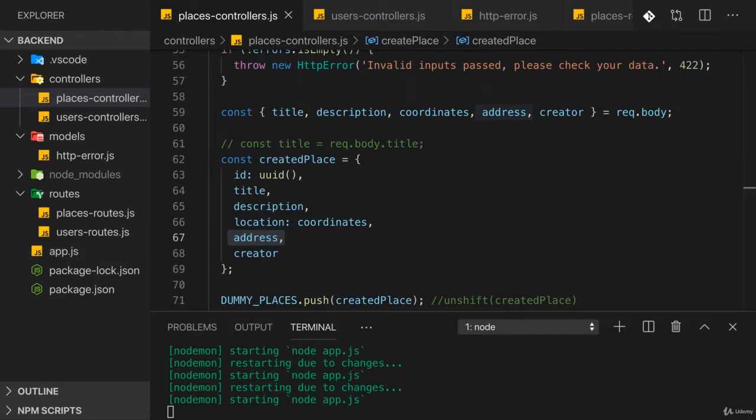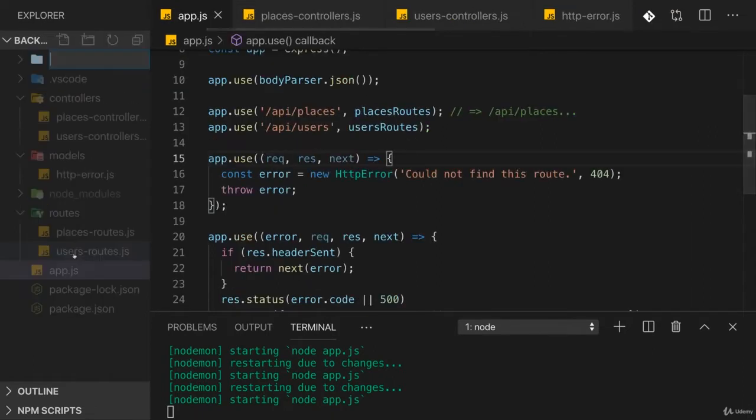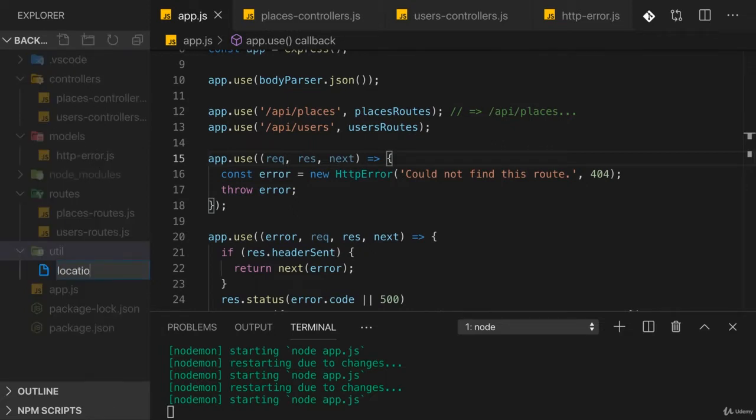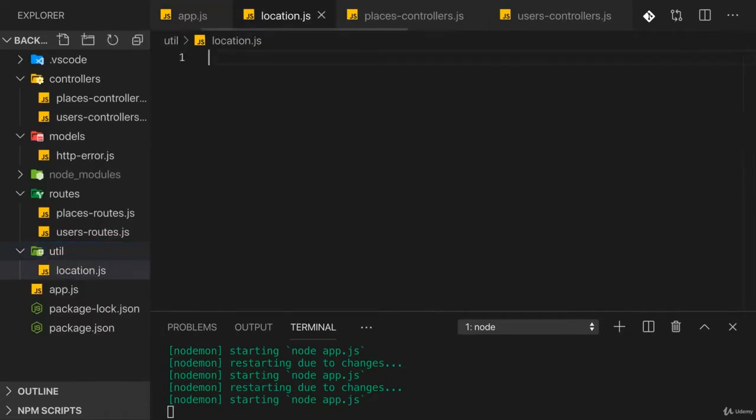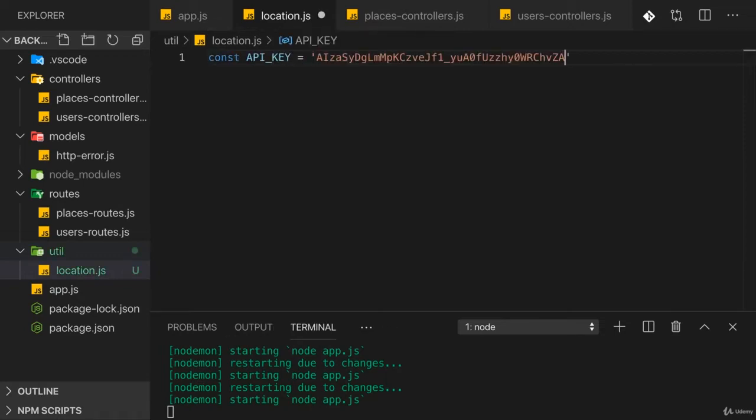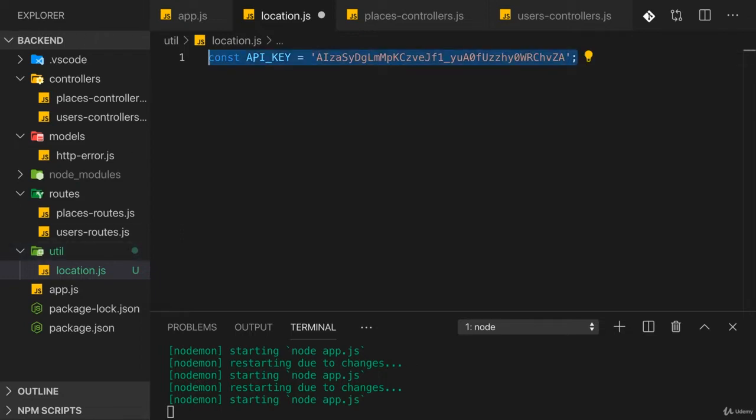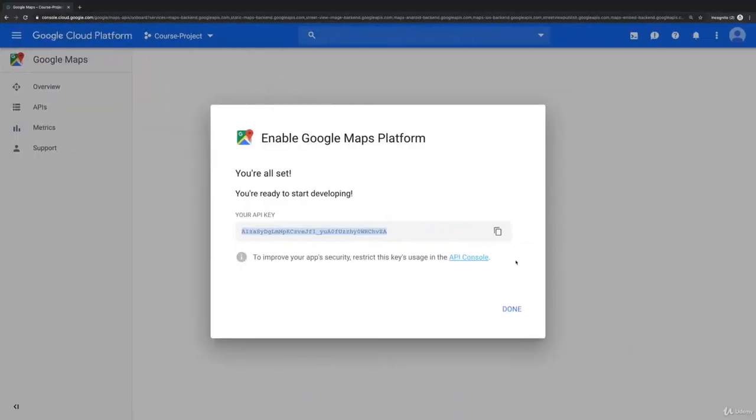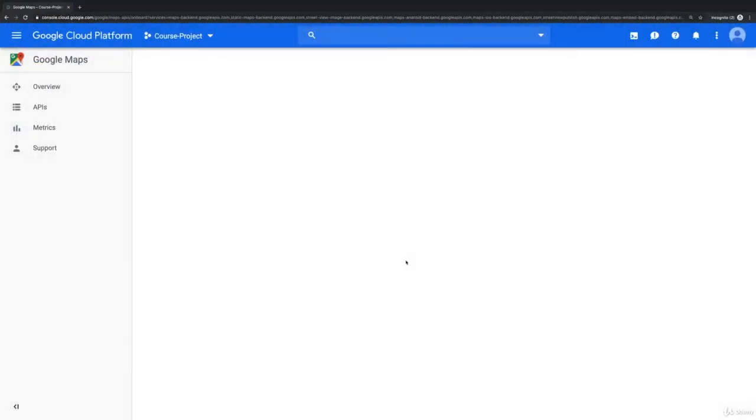Now I'll add a new folder to the node application, which I'll name util for utility. You can name the folder how you want. And there I'll add a location.js file. In there I'll add an API_KEY constant, all caps to make it clear this is like a global constant I'll use in this file. This is the API key I got here by Google.